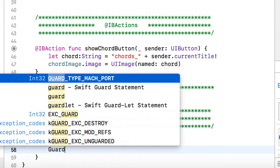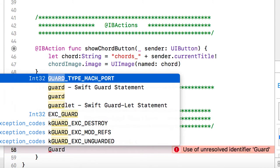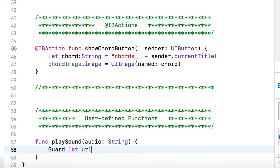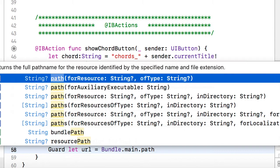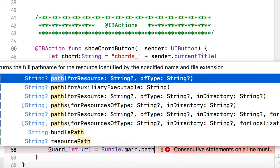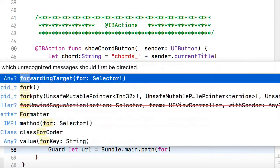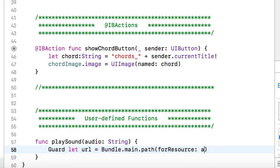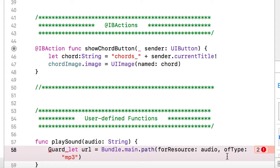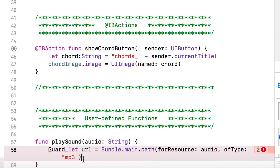I'm going to use the guard statement, which allows me to specify a statement that may or may not work. In this case I'll set a variable called url that references my file — it's part of the bundle, so the path will be Bundle.main.path(forResource: audio, ofType: "mp3"). To make this reusable for other projects, all sounds need to be mp3 files, or I could pass the file extension in as another parameter within this function.